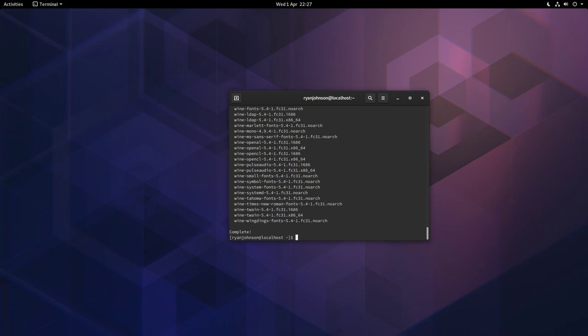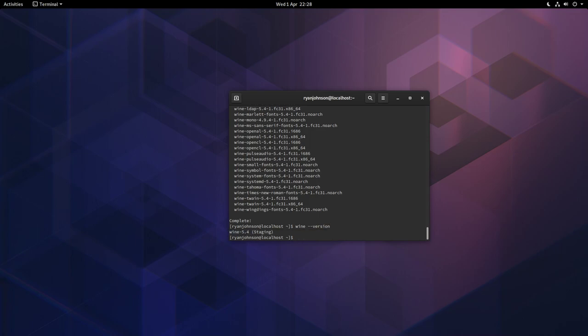The process is now complete. On a related note, if you ever want to check what version of Wine is installed, you can type in the following: wine space dash dash version. In my case it's 5.4 and it's the staging branch.